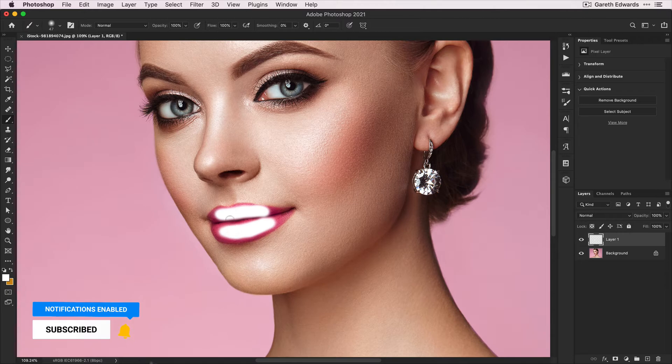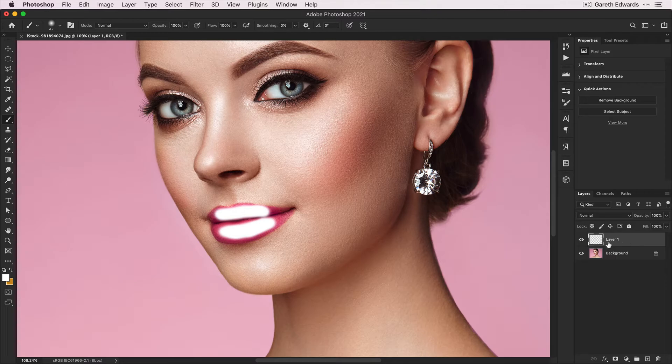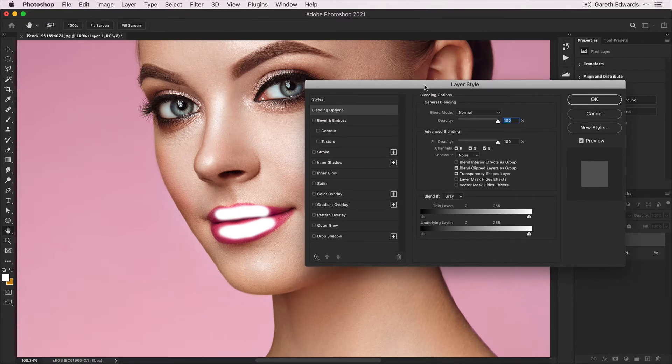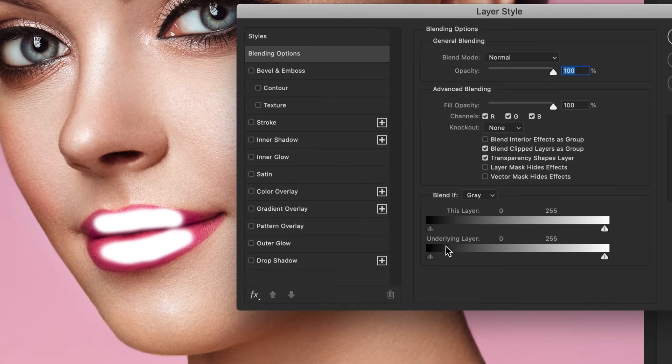Now go to the layer you just painted on and double-click next to the layer itself to bring up the Layer Styles dialog. In the Blend If section, on the Underlying Layer portion of the Blend If controls,